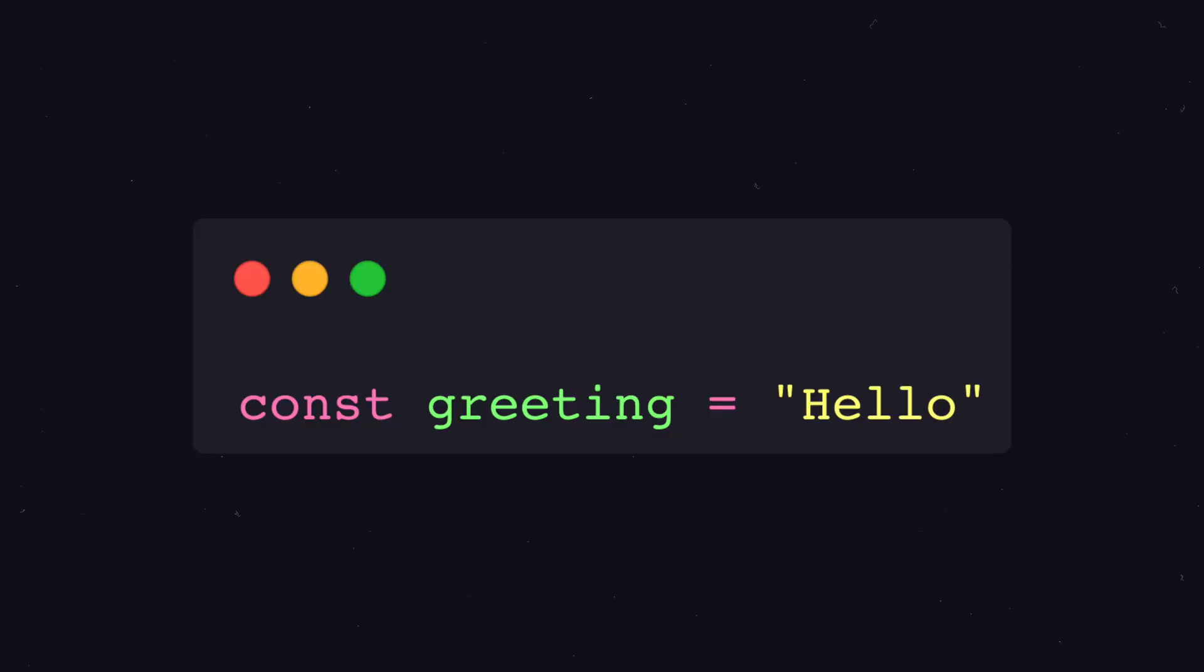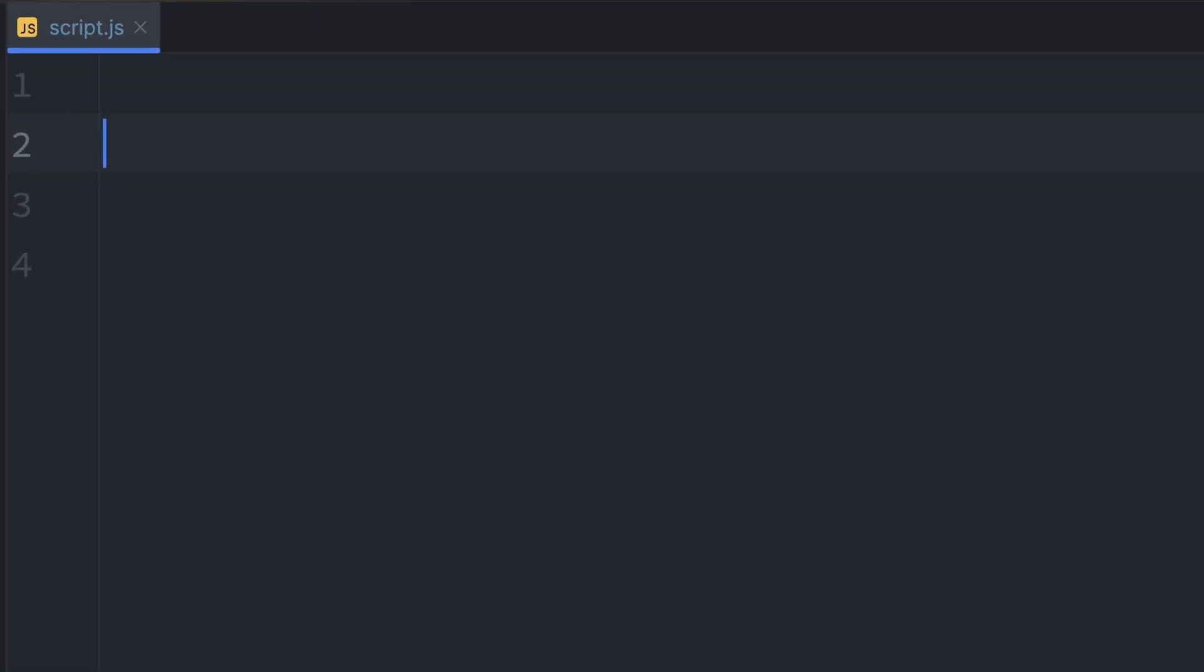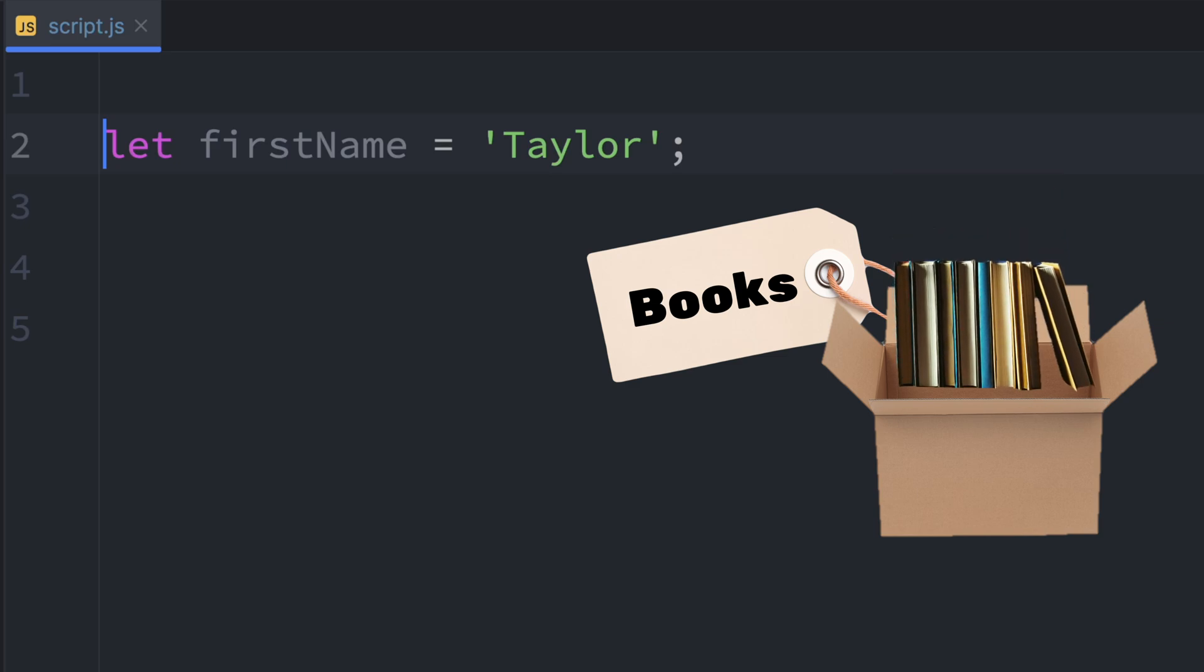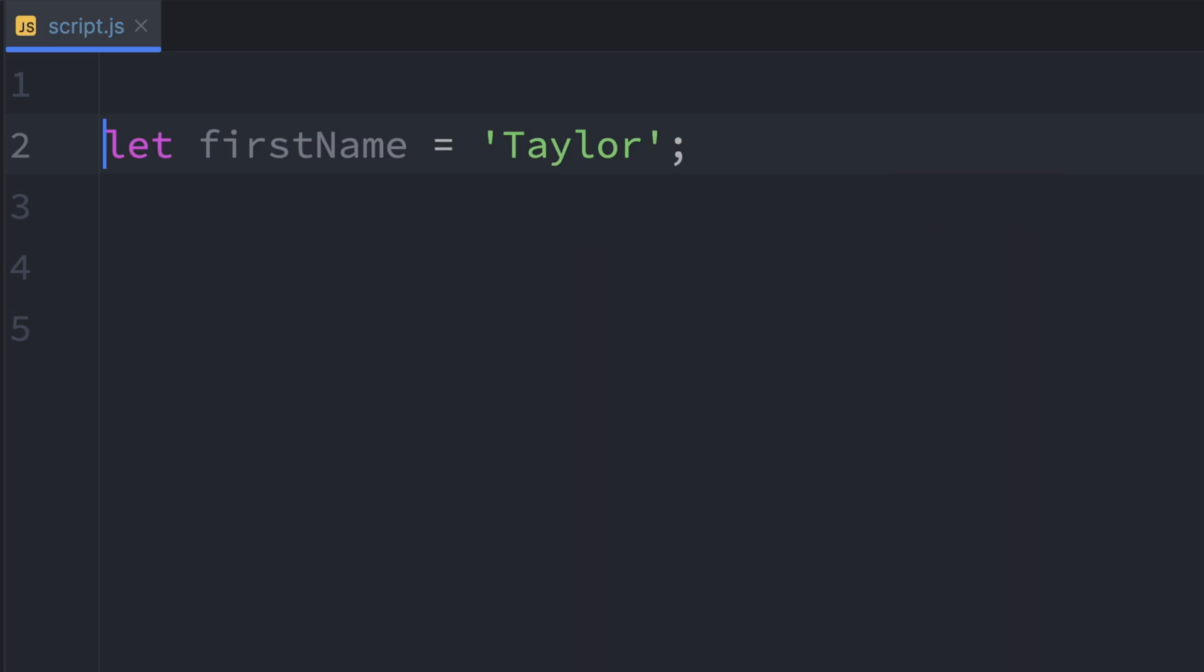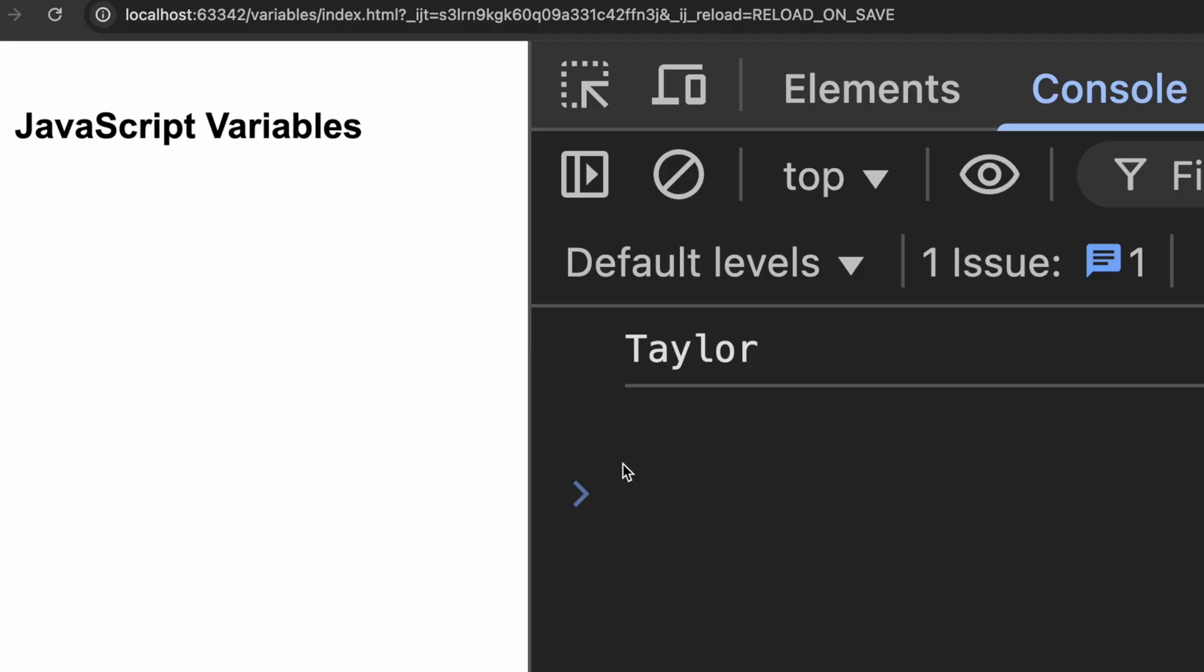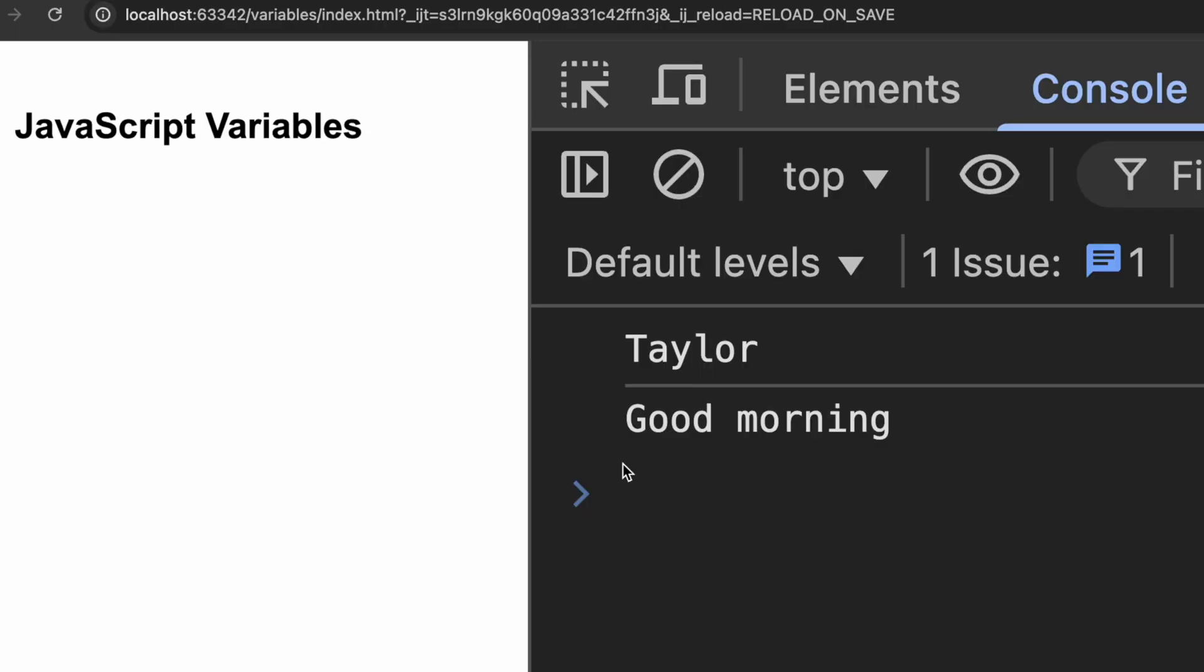Next, we have strings. A string is just a piece of text. It can be a word, a sentence or even an empty string. We start by creating a variable called firstName and set it to Taylor. That means we've stored the text Taylor inside a box labeled firstName. Next, we create another variable called greeting and assign it the value good morning. Now we use console.log firstName to print the value stored in the firstName variable, and it shows Taylor in the console. Then we log greeting and we get good morning printed as well. So both values show up just like we expected.